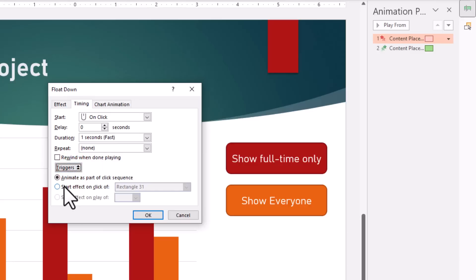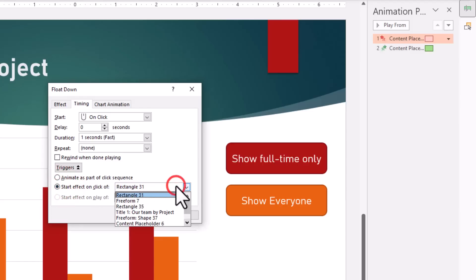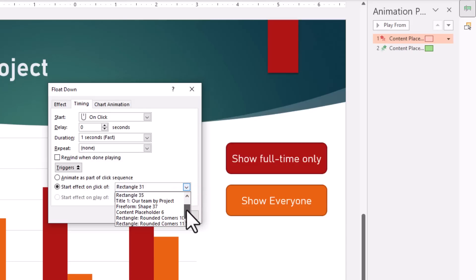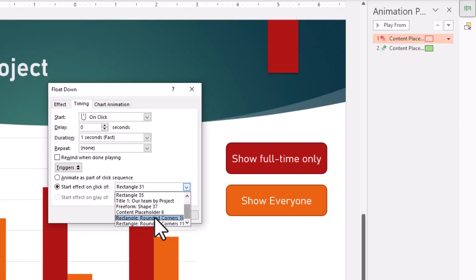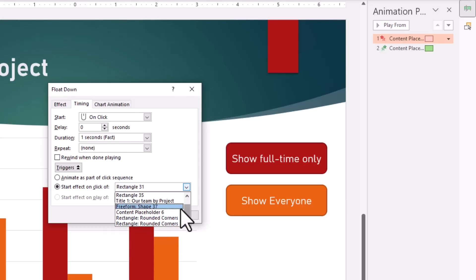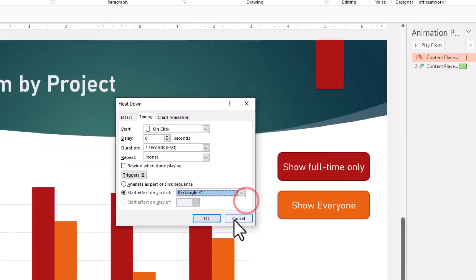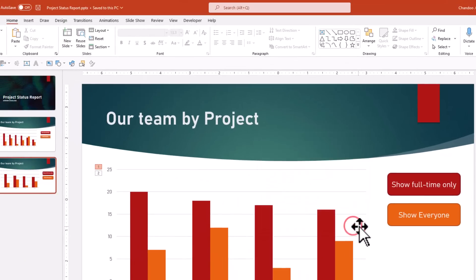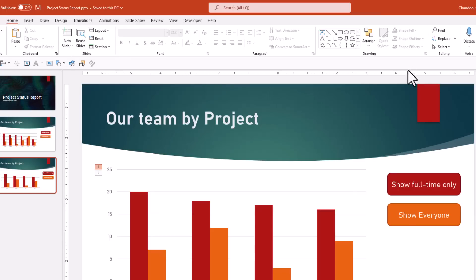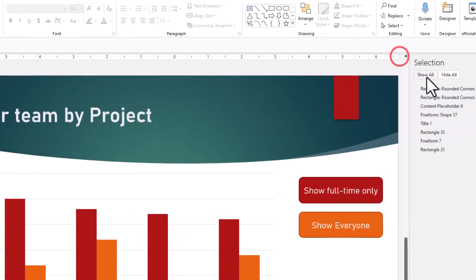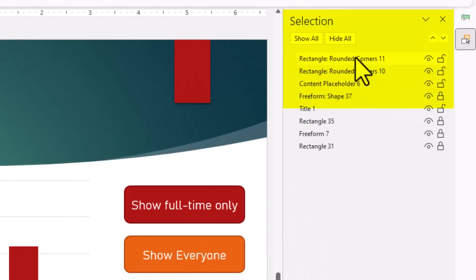We can use this to set up a trigger. So here is the Trigger option. If I expand this, I can say start effect on click of, and we can select the shape that will use this as a trigger. Unfortunately, when you go here, you don't really know which rounded rectangle is the one that we need to use. There is no information here, so before we come here we need to do one other thing. So I'm going to cancel this out and go to Home, Select, and then use the Selection Pane.